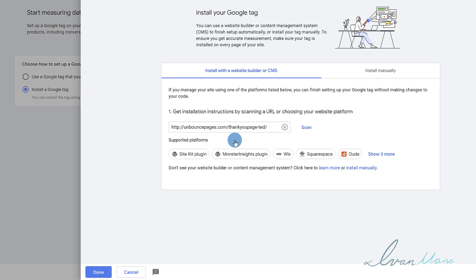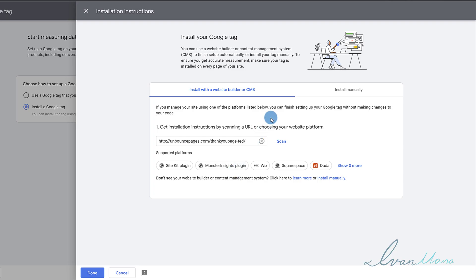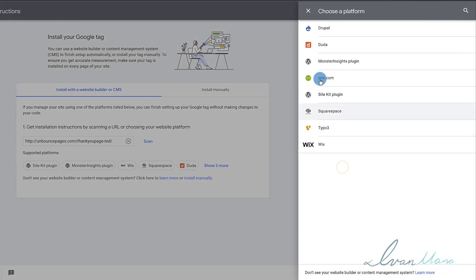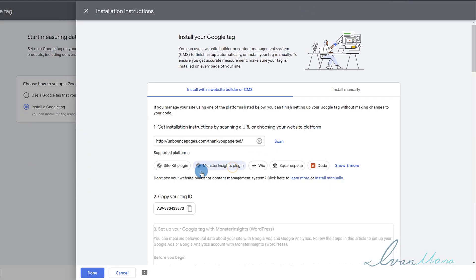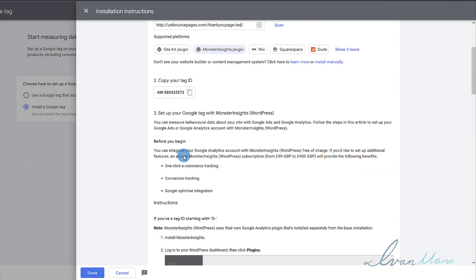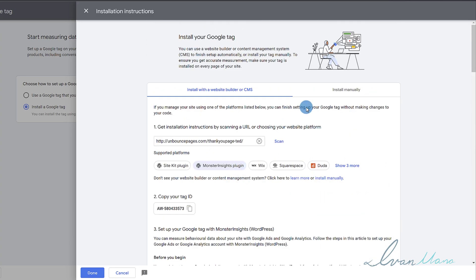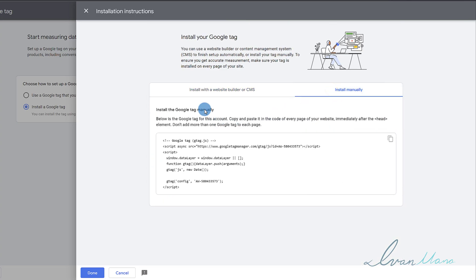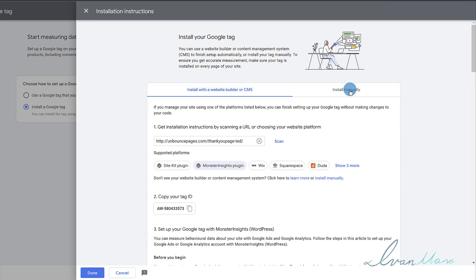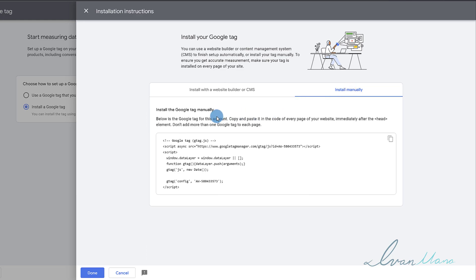Click on Next, and then Google is going to provide you the code. The first option here is you can actually select a platform you're using — Wix, Duda — and then they're going to tell you what to do, where to go, where to log in, how to install it. I'm going to go the manual route in case you don't have one of these, showing you how to do it normally assuming there is no integration with the specific website builder.